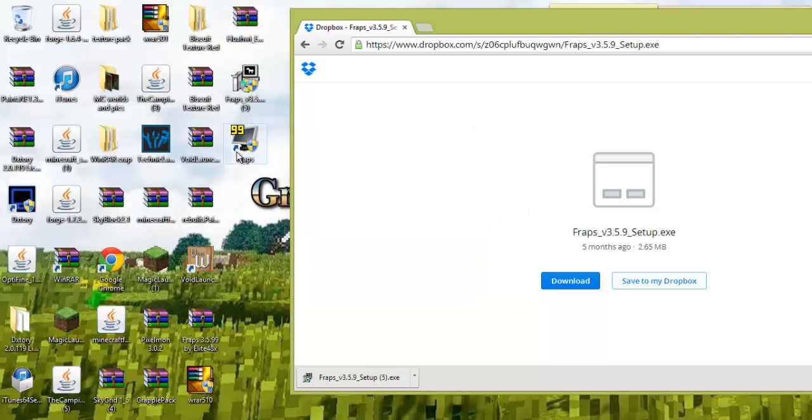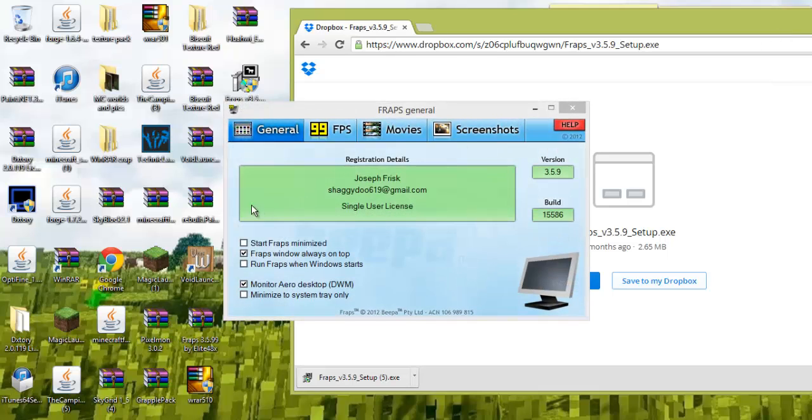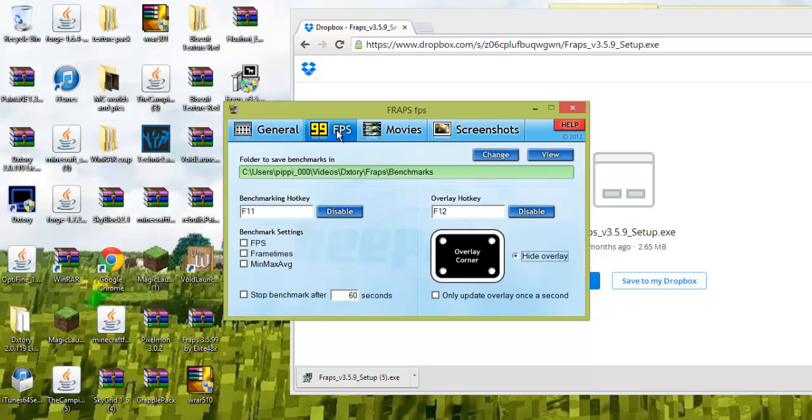And there it is on your screen. I will also show you guys how to use FRAPS because it's kind of confusing for some people. So this is how I had it before. You go to general, nothing. FPS, your bench, this stuff doesn't matter.